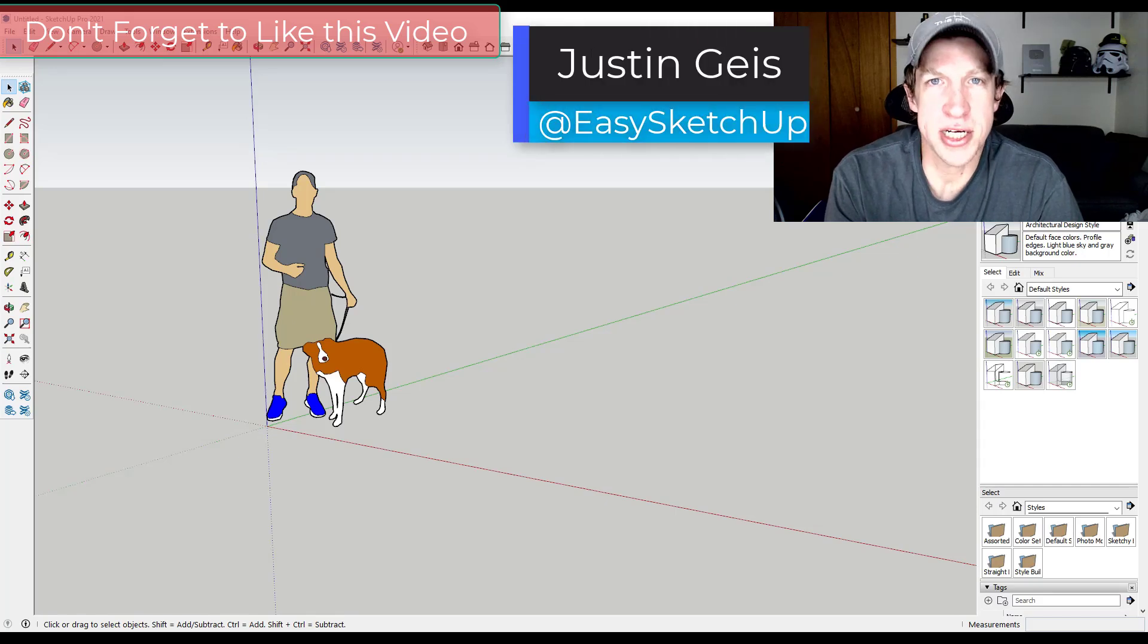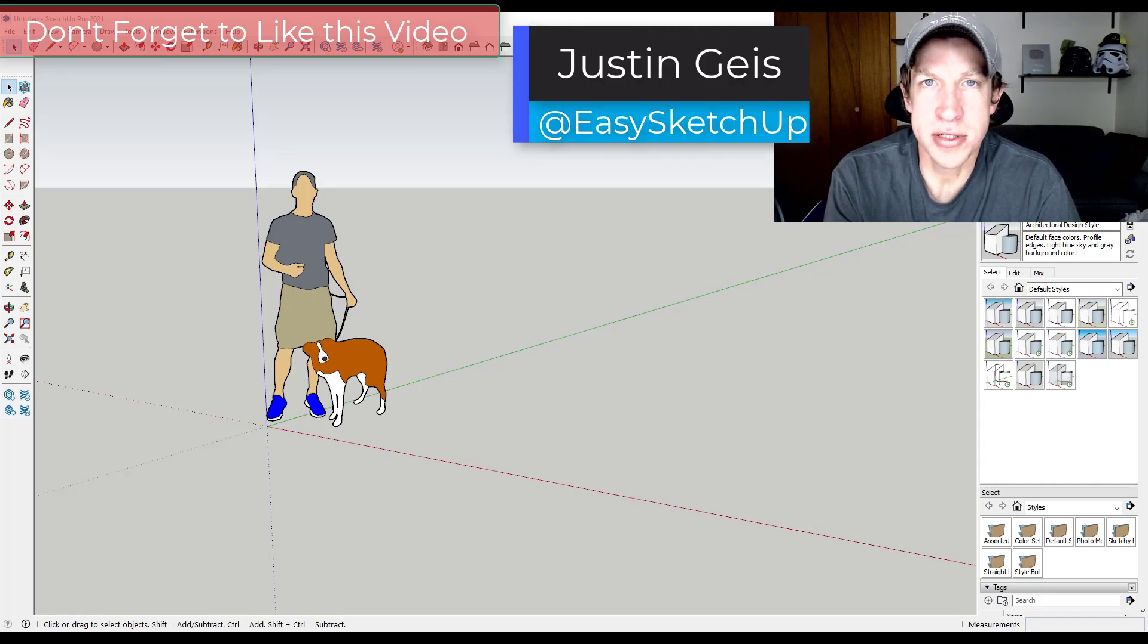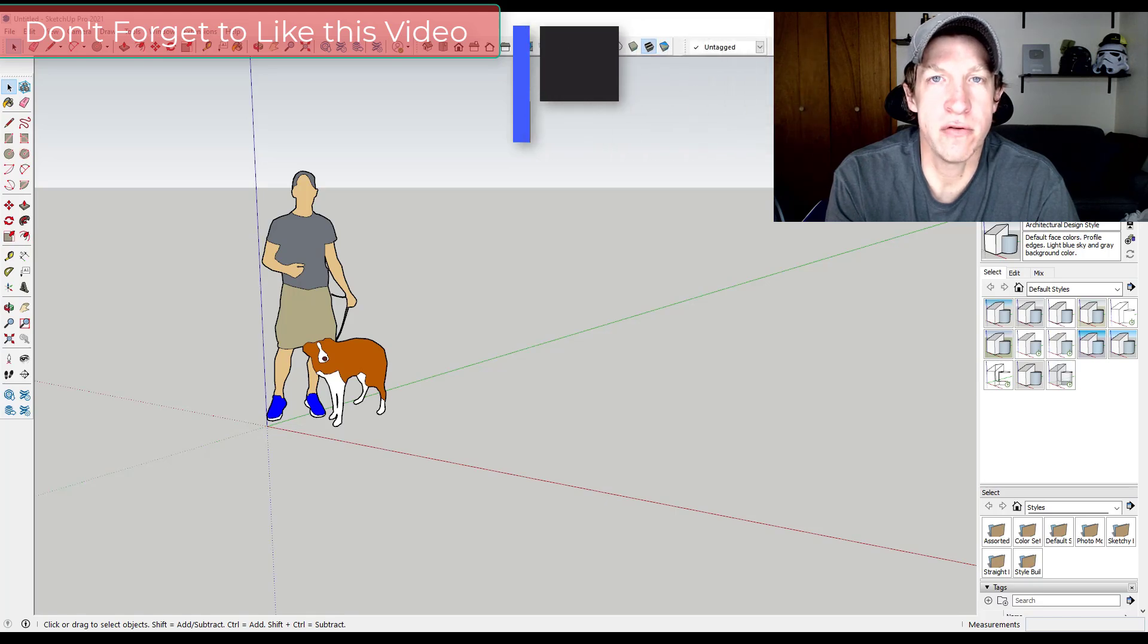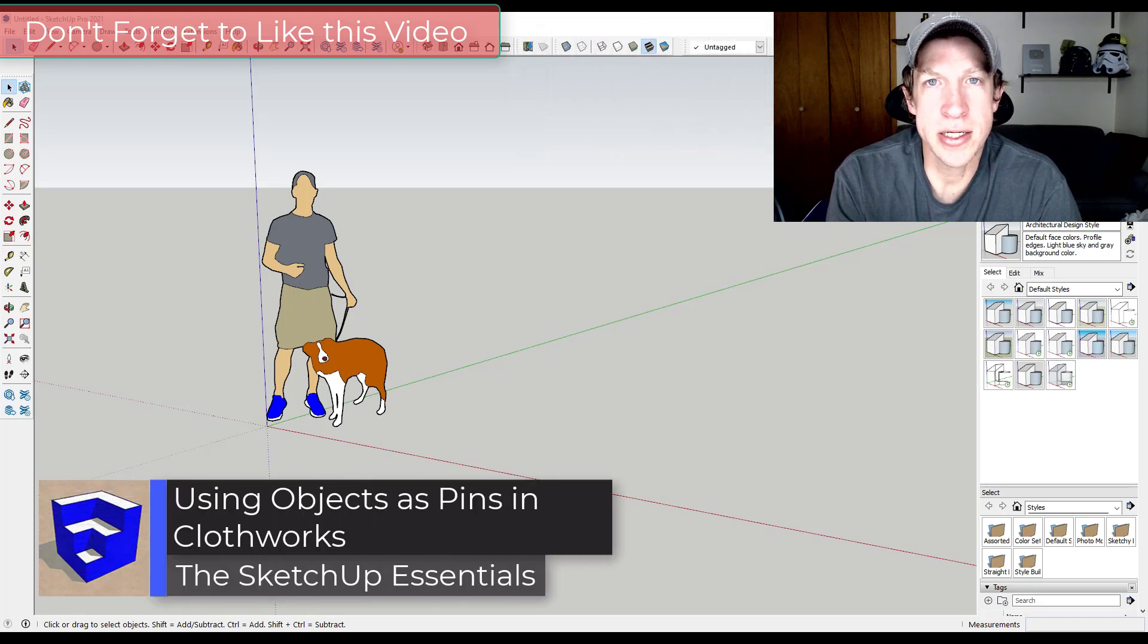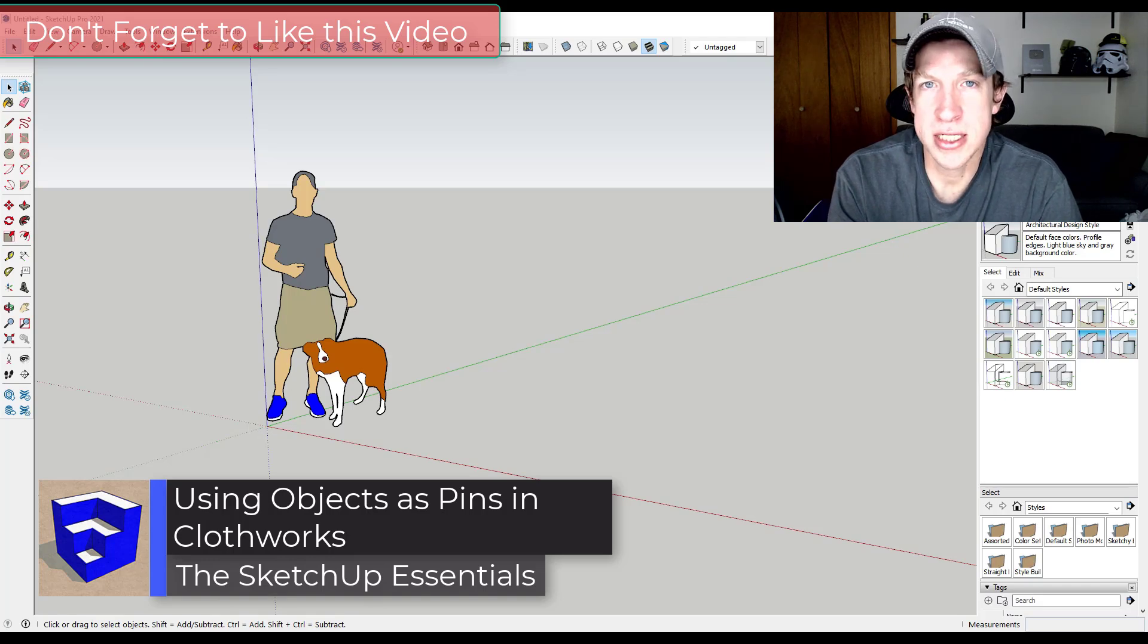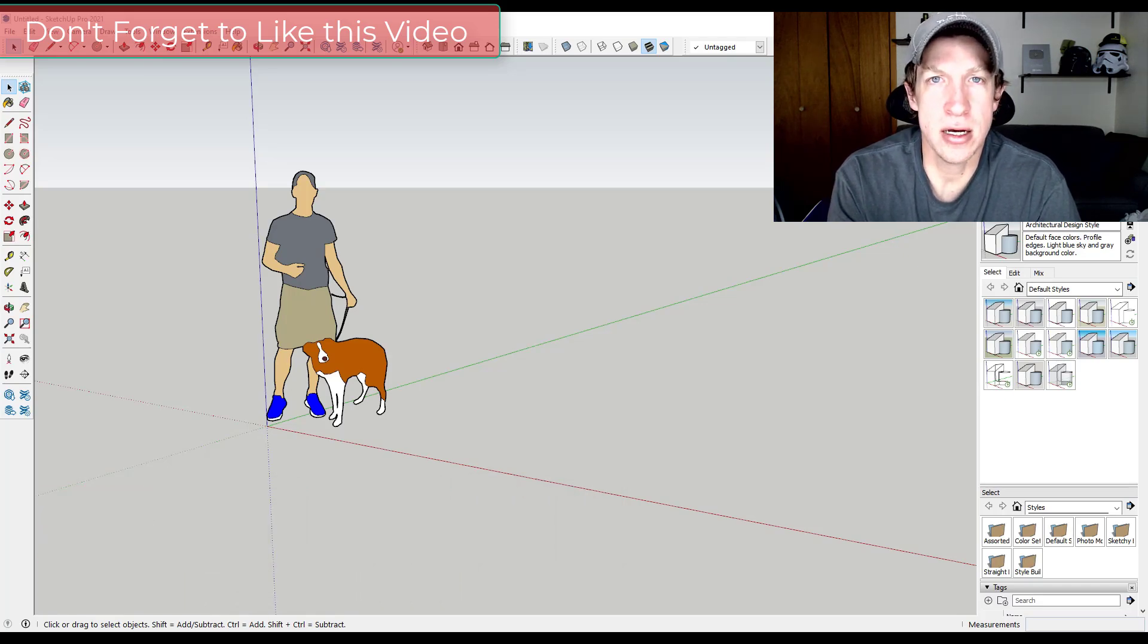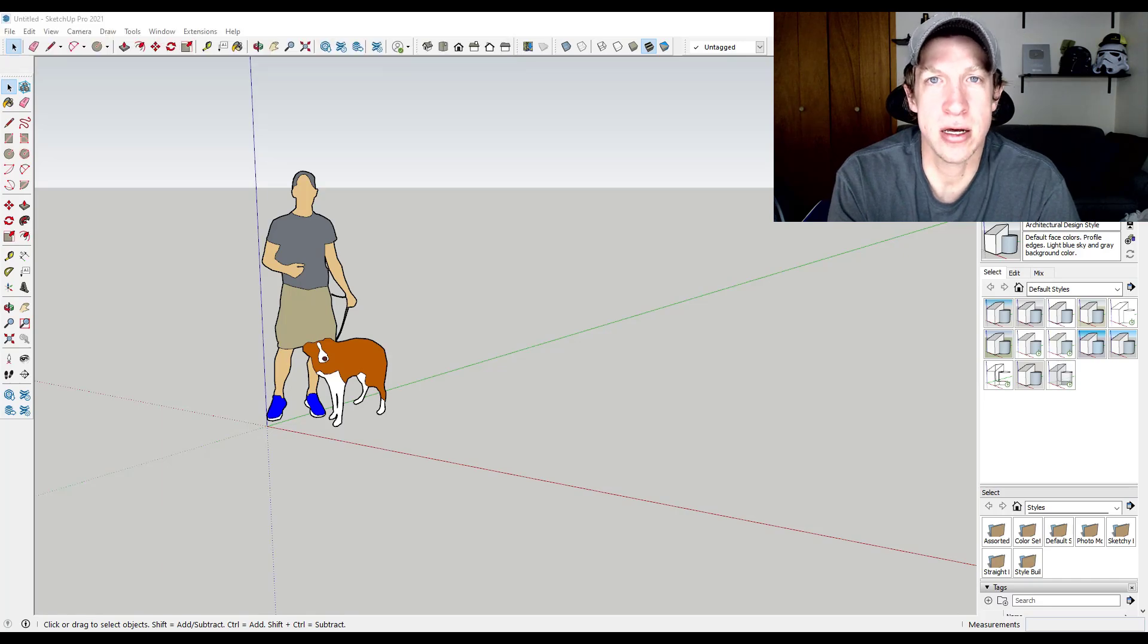What's up guys? Justin here with the SketchUp Essentials.com back with another SketchUp extension tutorial for you. In today's video we're going to talk about how to use the extension Clothworks as well as how to use objects as pins for that cloth in order to create complex shapes inside of Clothworks.